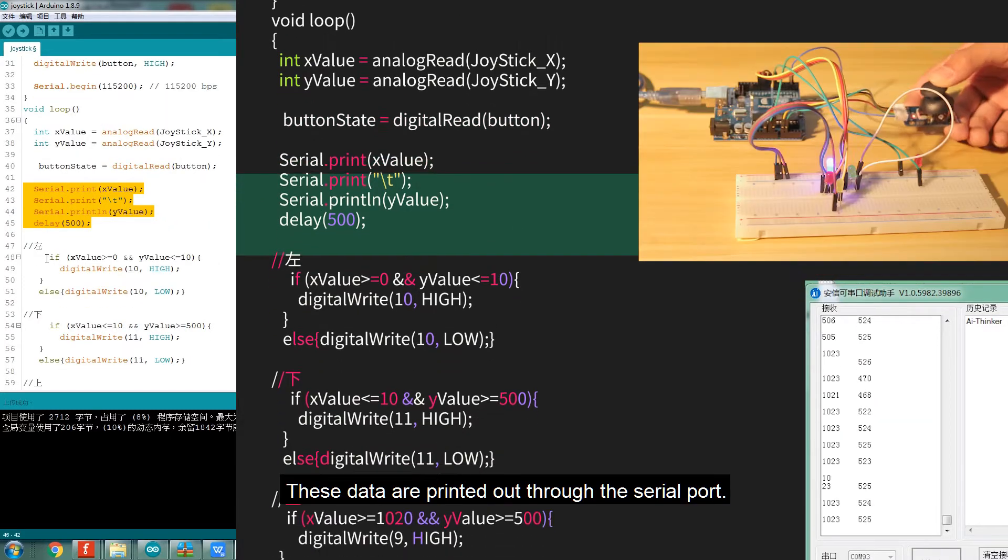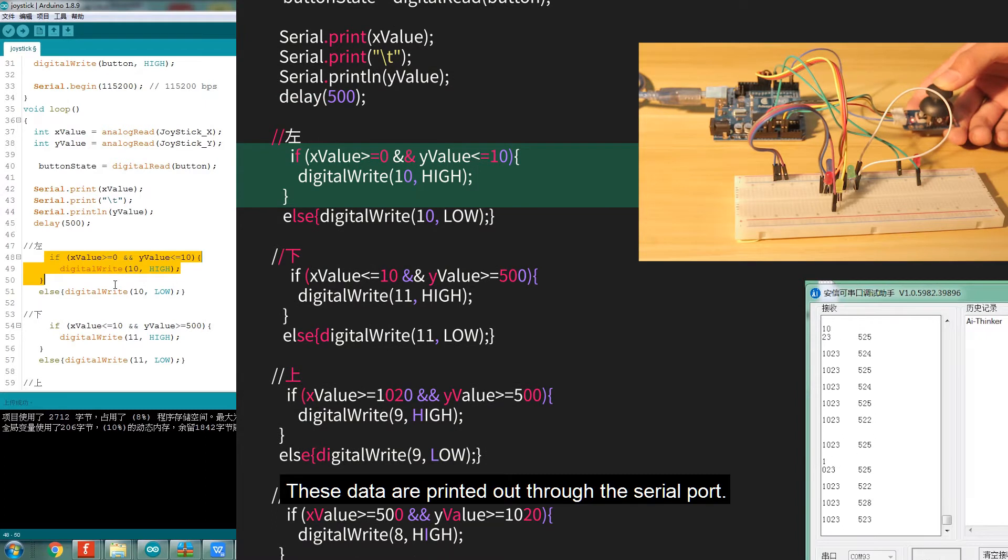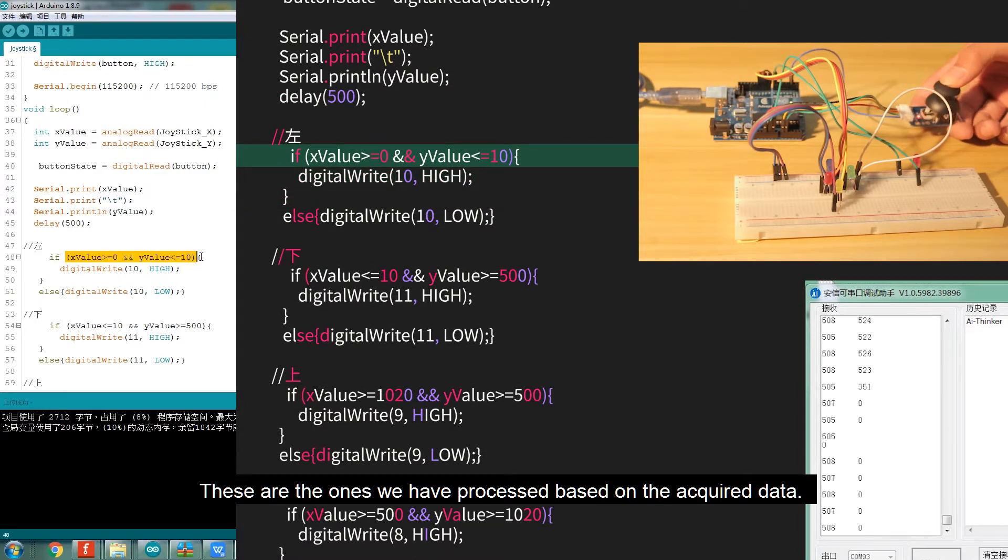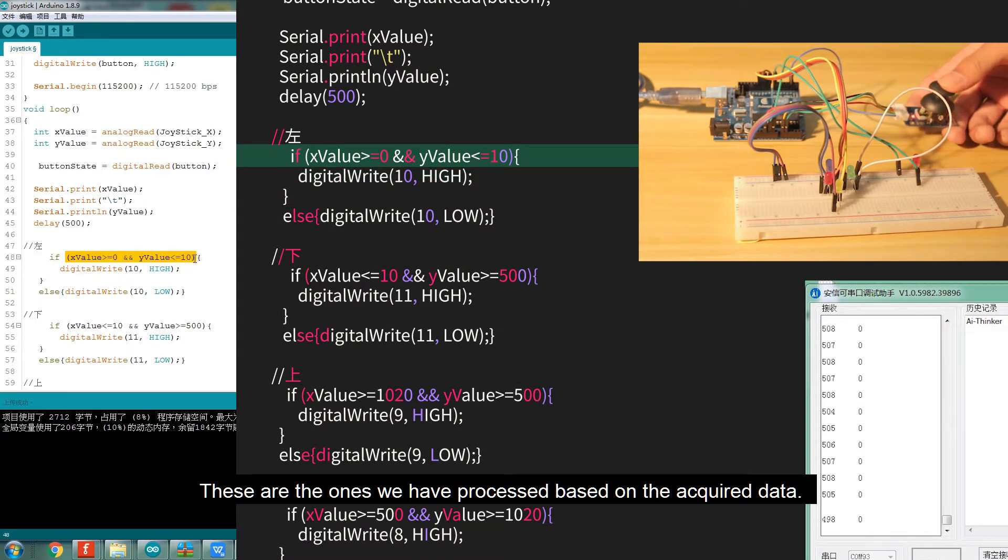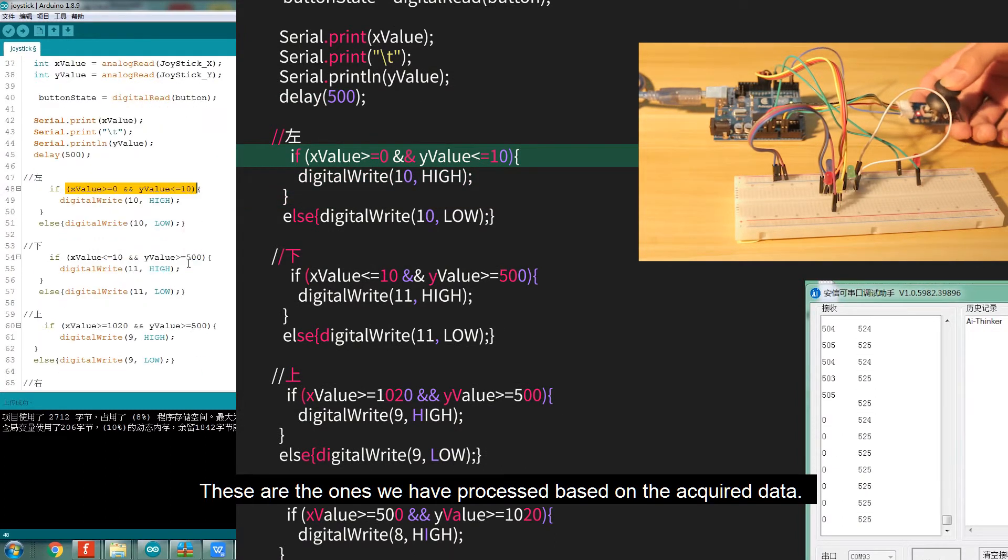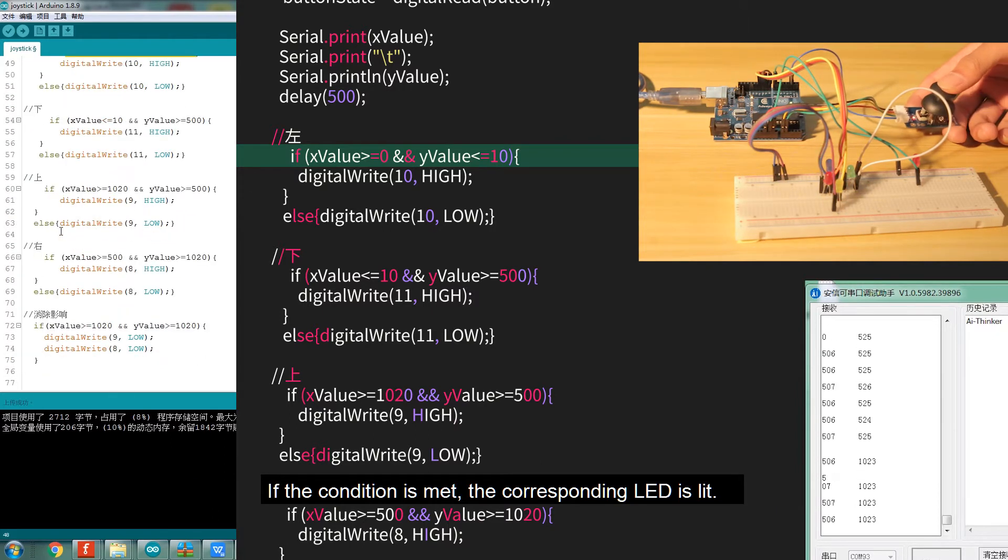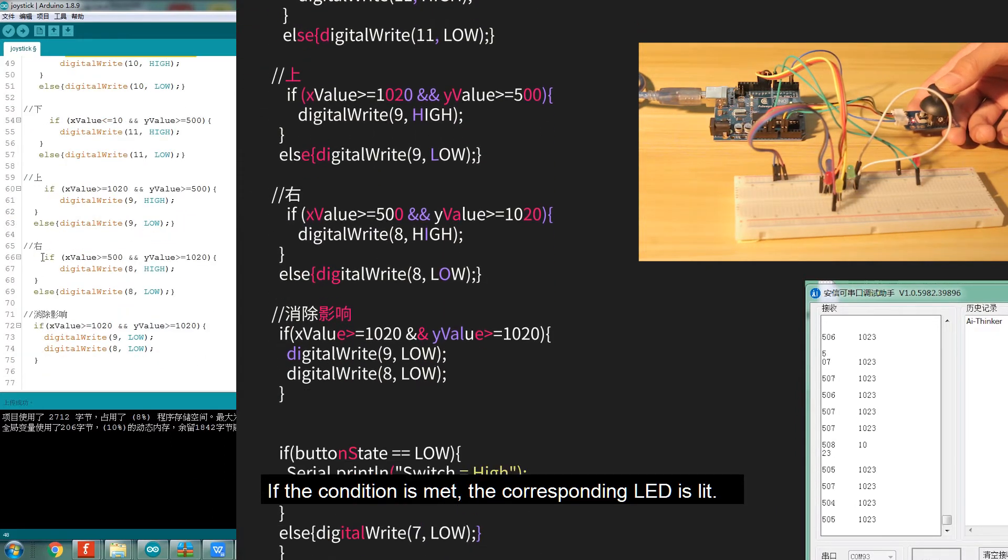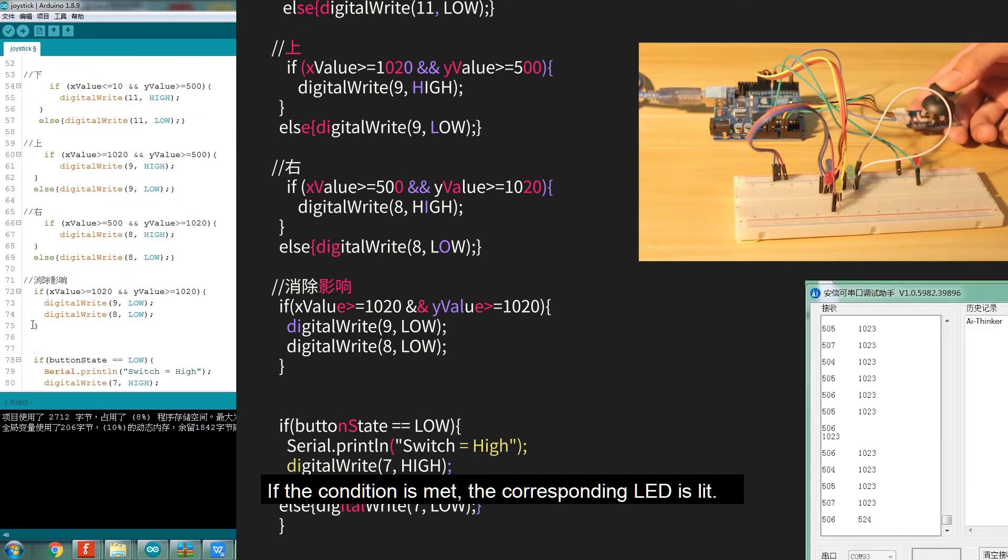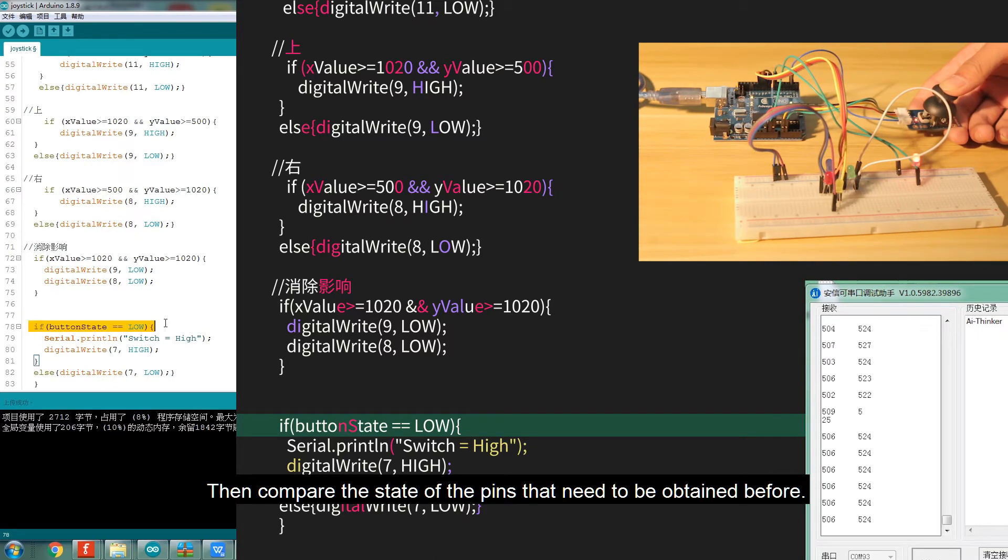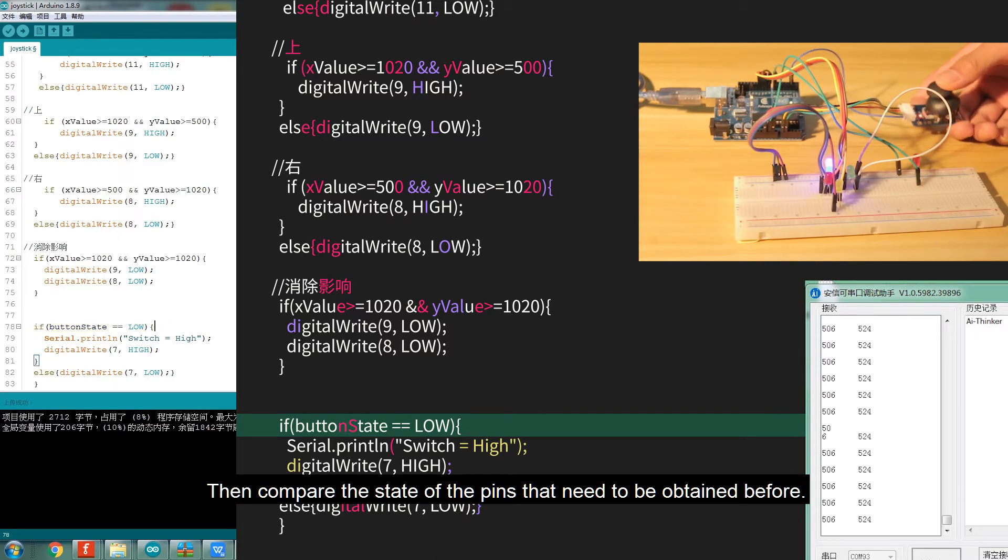These data are printed out through the serial port. These are the ones we have processed based on the acquired data. If the condition is met, the corresponding LED is lit. Then compare the state of the pins that need to be obtained before.